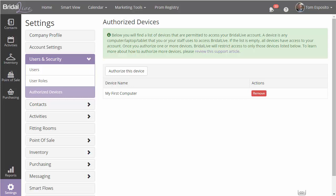You'll want to go through all the computers at your store, maybe at your house, your iPad, whatever device that you plan to access Bridal Live on, you'll need to authorize first. And that's a wrap.